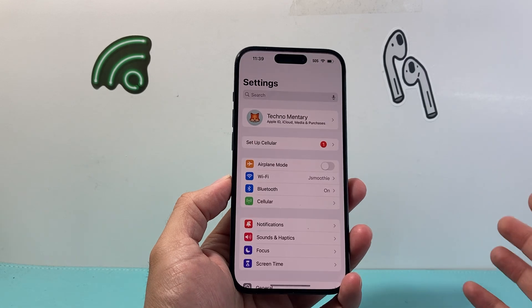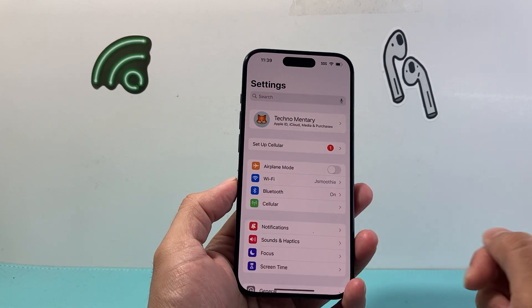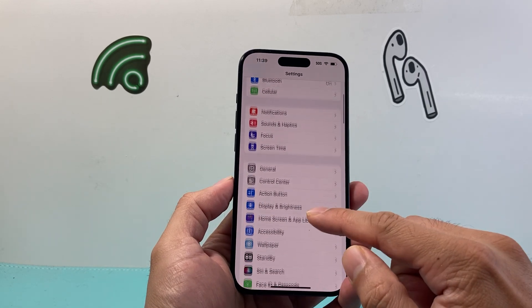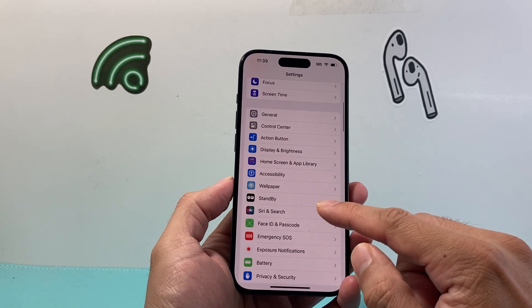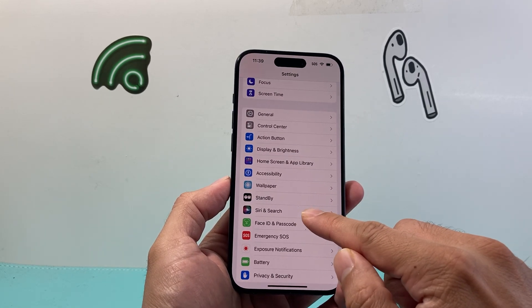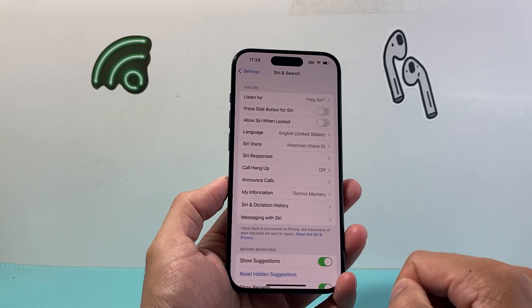In order to do that, first thing is we're going to go over to Settings, and then from there we'll need to go to Siri and Search.